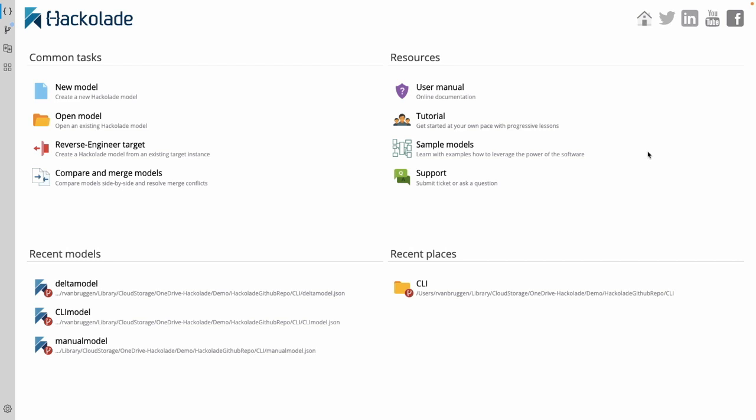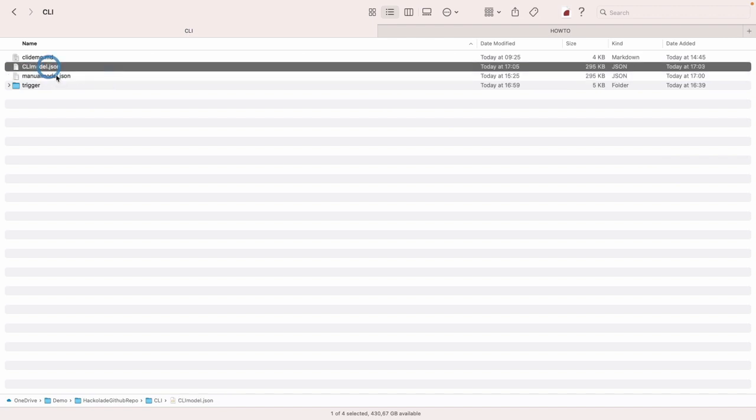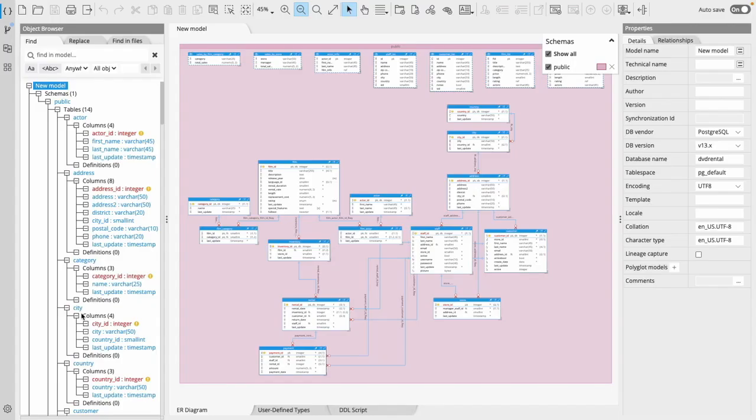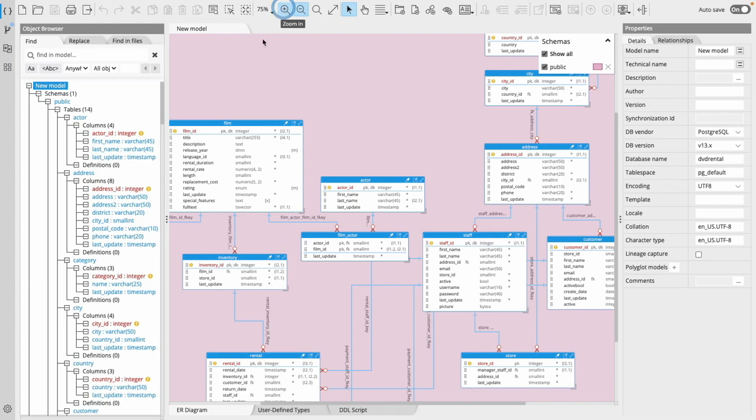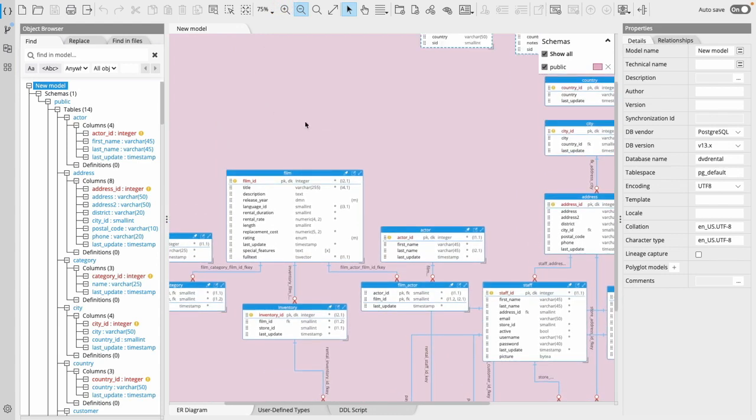By using that system, we actually ended up with two data models. We had one that we created manually and the other one that we created through the CLI. Now let me open up the CLI version because I've actually made a small change to that data model. I've removed the language entity from the film over here, which basically is a fundamental change to the data model that we may or may not be able to detect automatically.